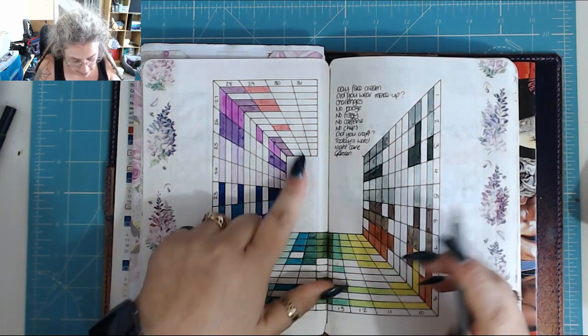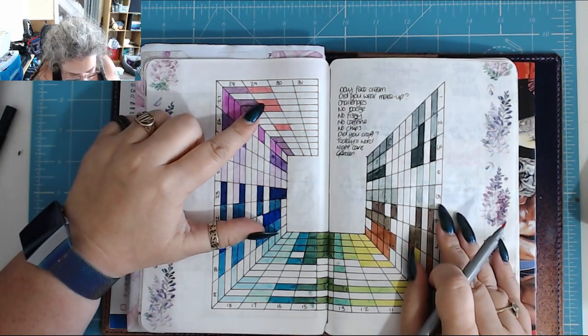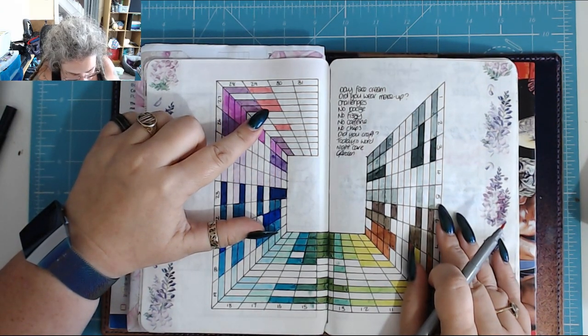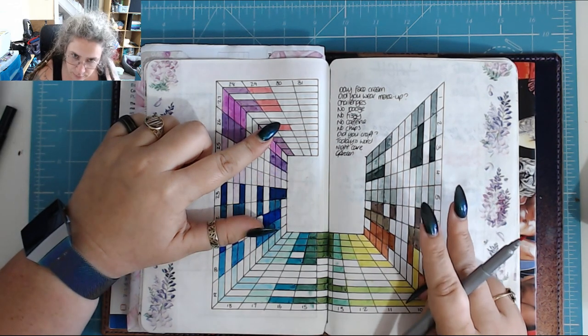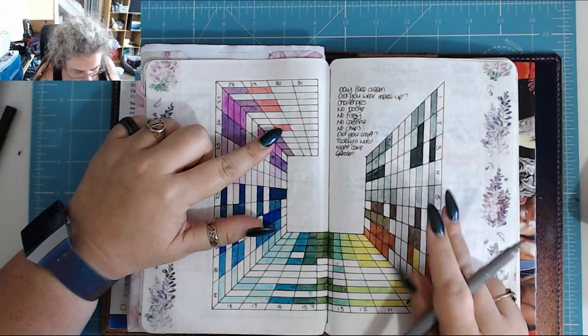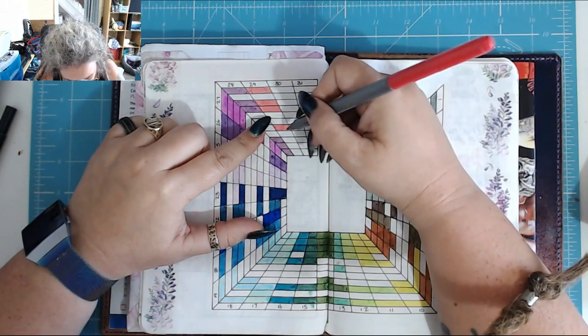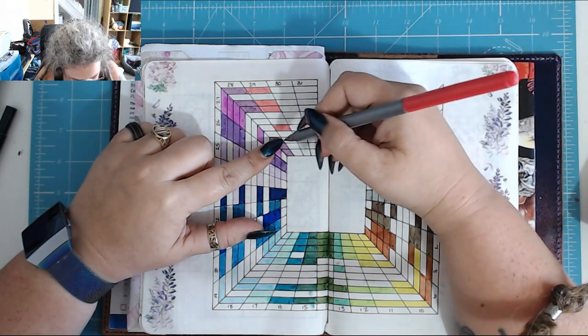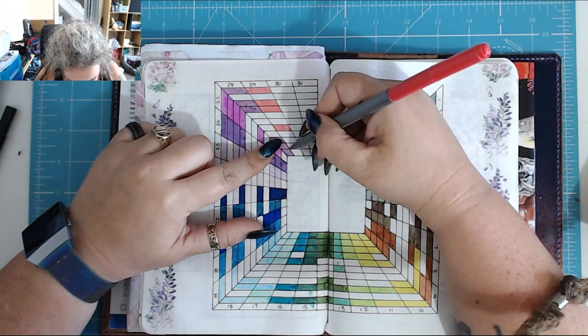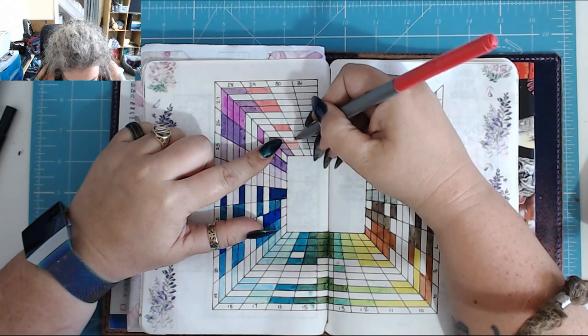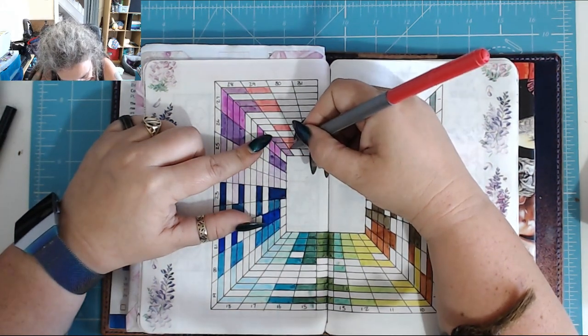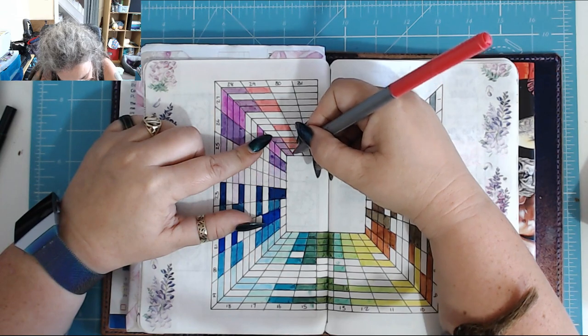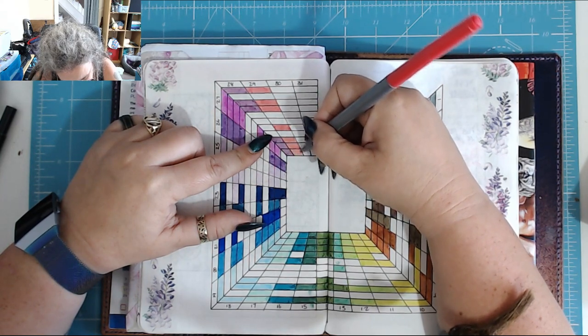So yesterday I wore day face cream, I didn't wear makeup, I did the challenges, no booze. I had fizzy and... yes, cause I cheat, I was not gonna have two cans yesterday. I did not have chips, I did not craft. I crafted this morning. The word and nightcare, but I didn't do the garden because it was wet out there already. Actually no, I did do the garden. Yeah, I did the garden earlier in the evening and then again it rained last night.